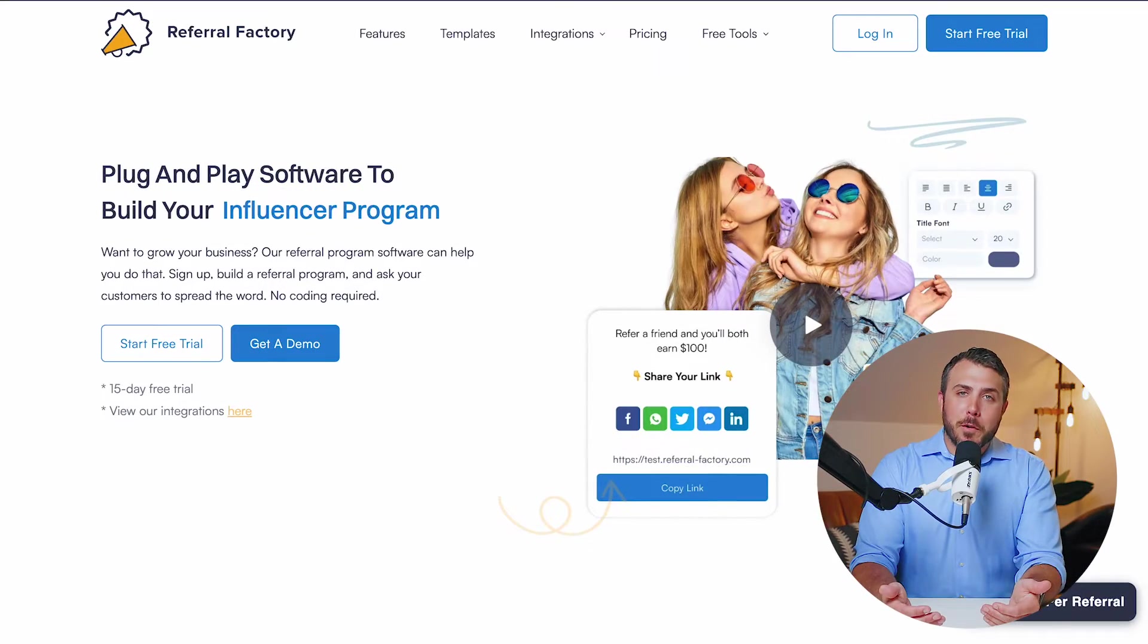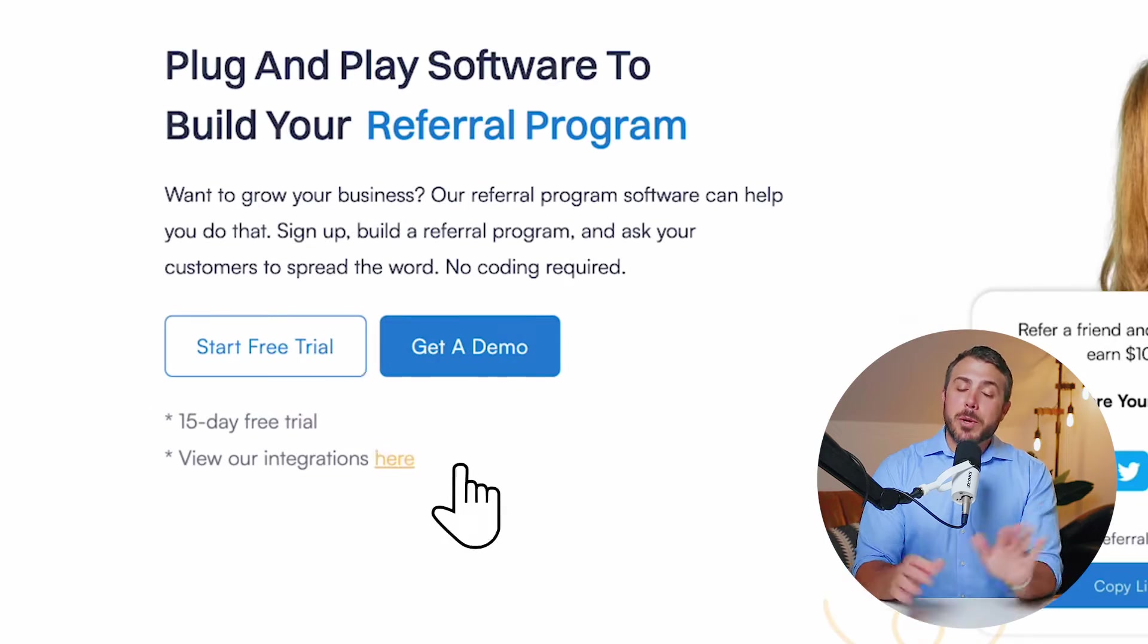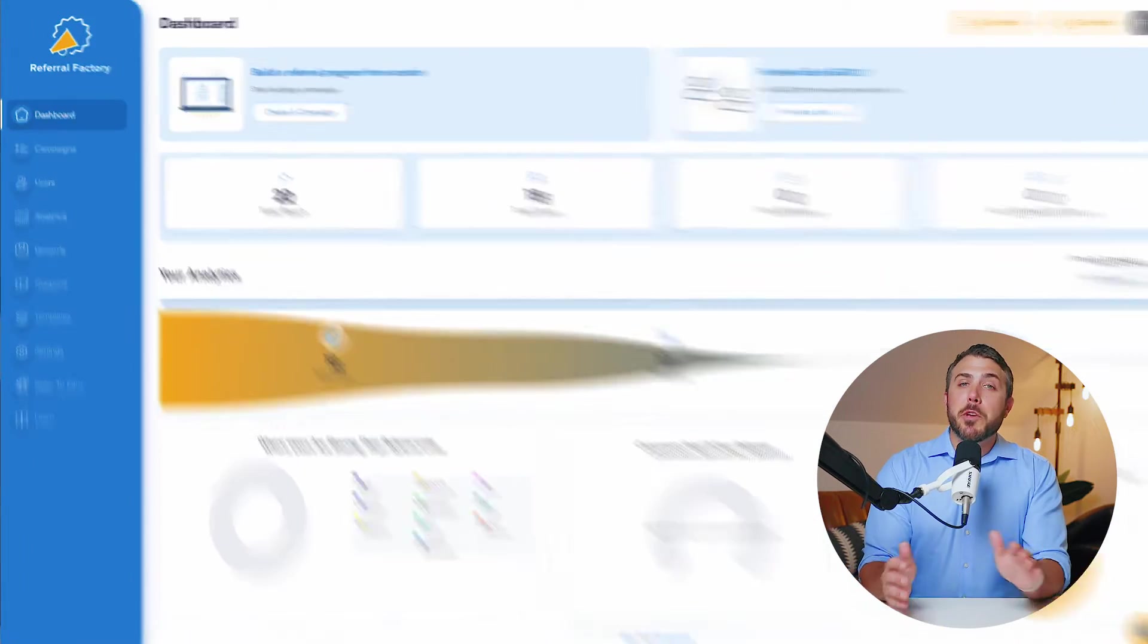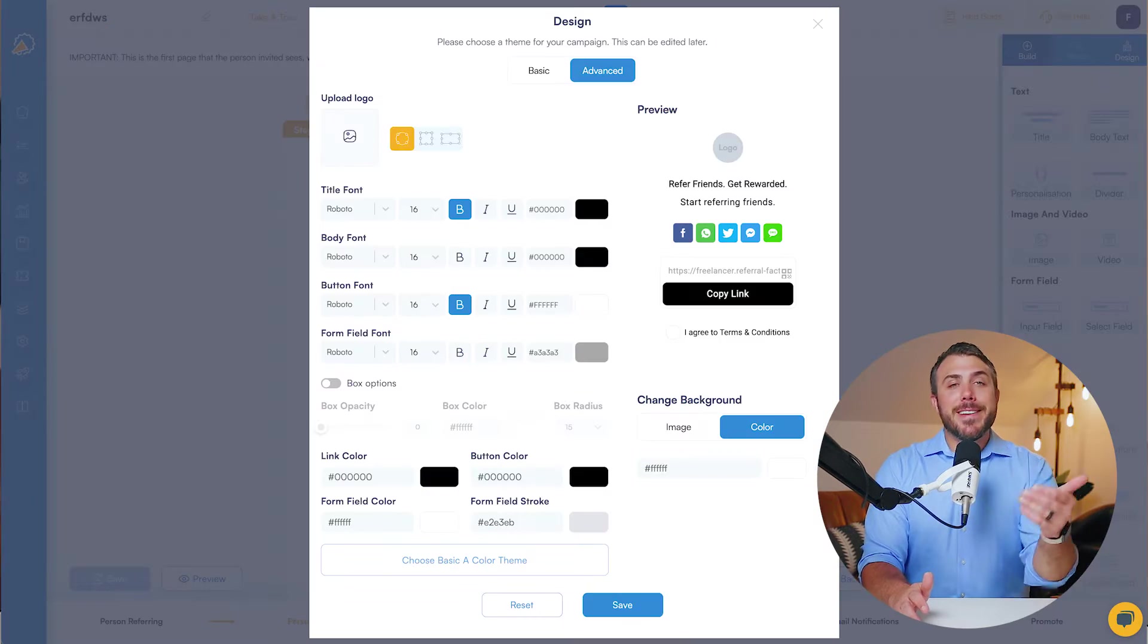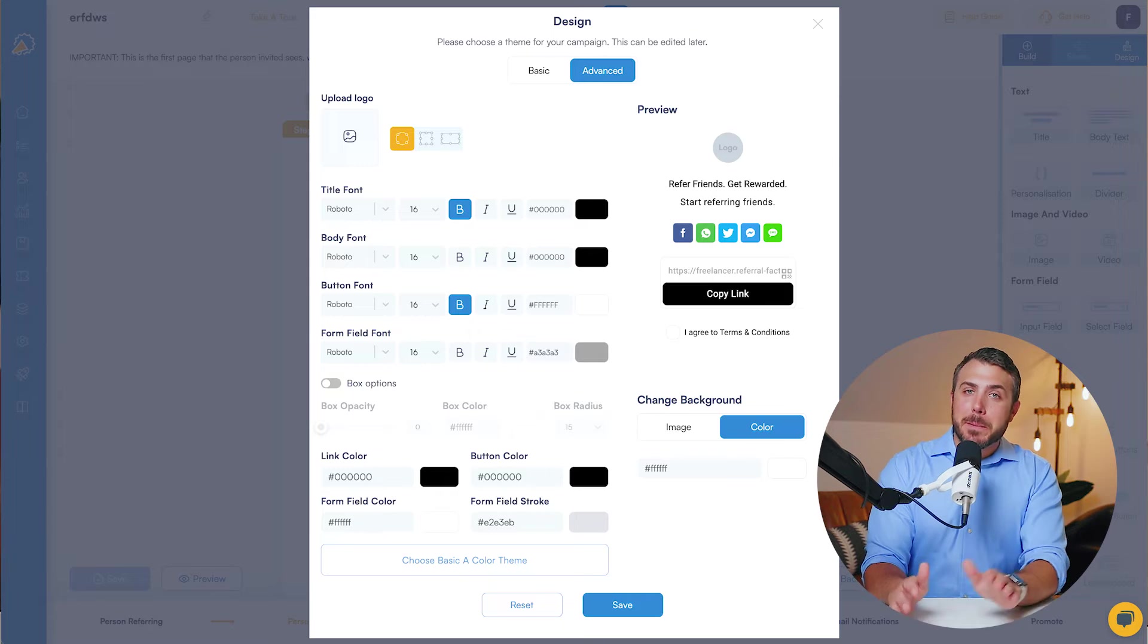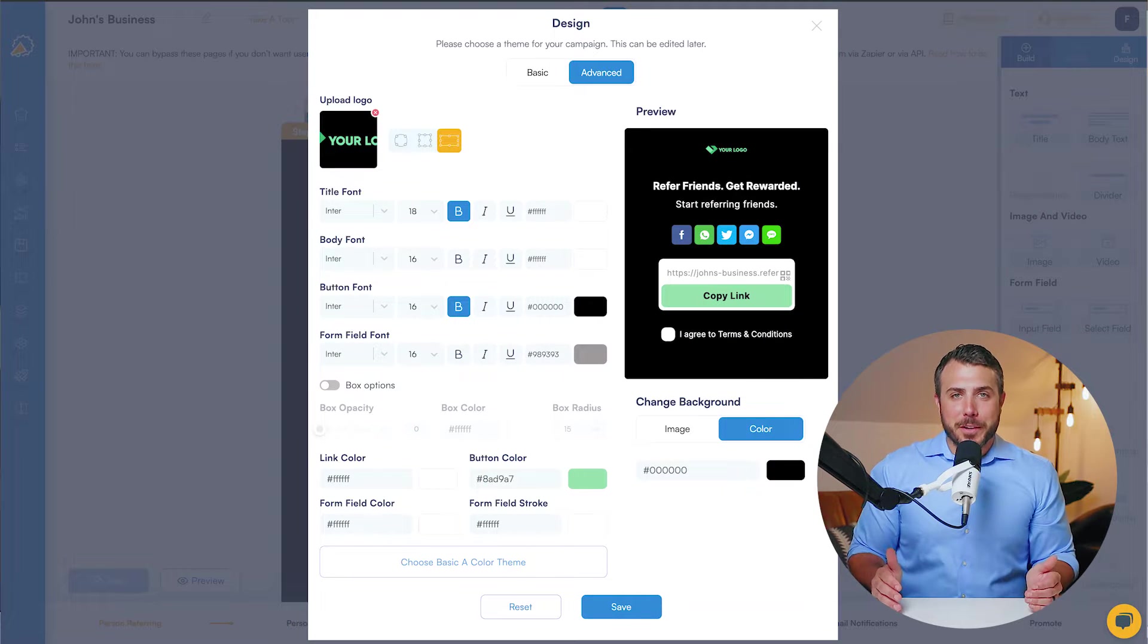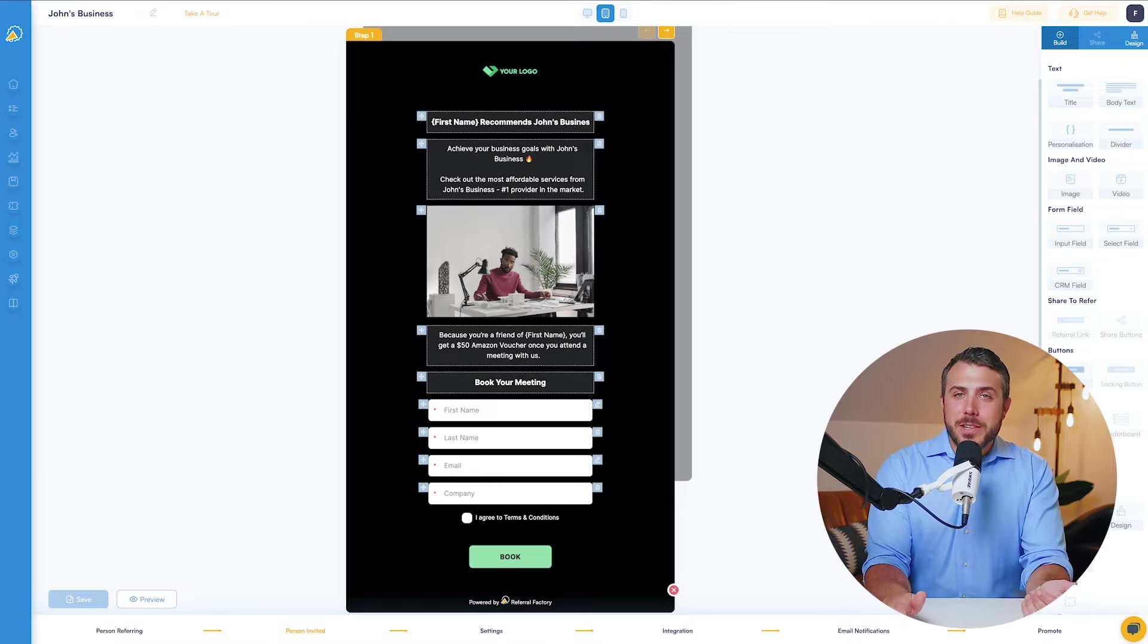If you haven't signed up for Referral Factory yet, no worries. You can start with a free trial. Once you're in, you'll begin by creating your referral program and customizing its appearance to match your brand perfectly. Here, you'll find all the components you need.